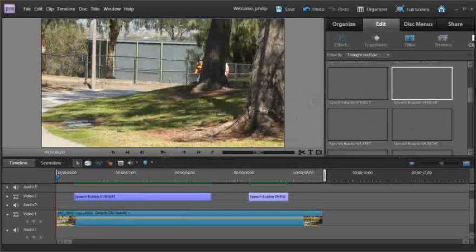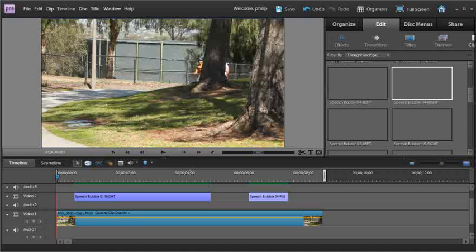Hi folks, Philip Andrews here for the Elements team and in this session we're going to look at how to create some of those great Hollywood style techniques where you track the motion of an object in your scene and then add in a little piece of clip art.